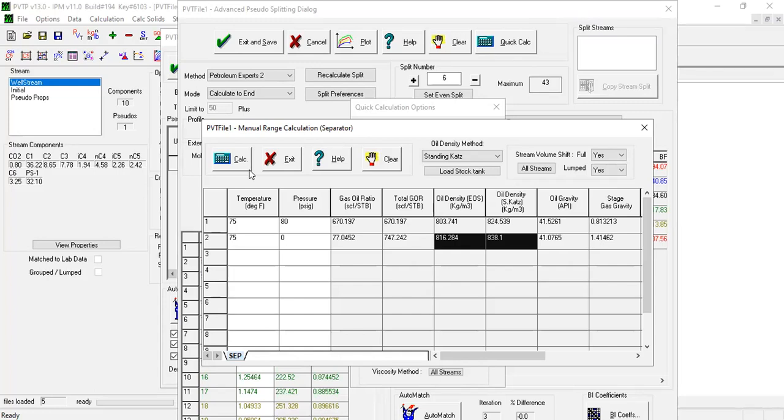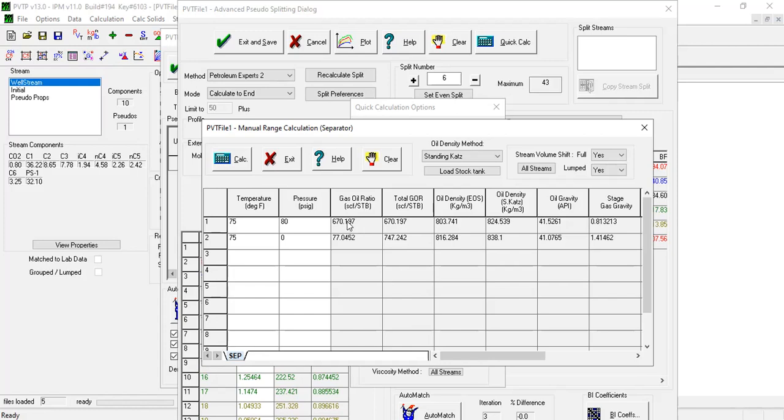From the separator quick calculation it can be seen that as expected the calculated liquid density and the gravity have not changed significantly and are thus still close to reported values in the lab report.